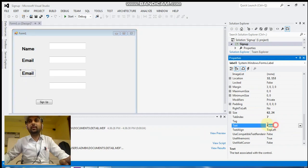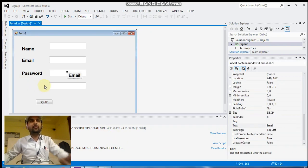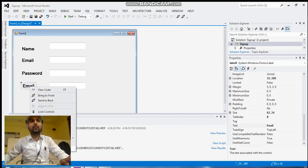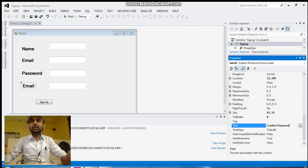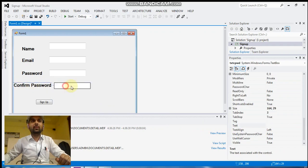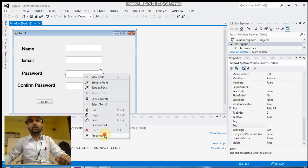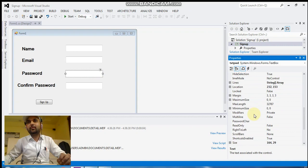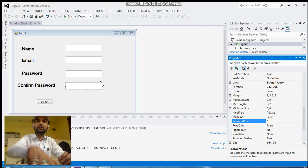Again, go to the properties for the password label, and the last one is 'Confirm Password'. The password should not be visible to the user, so go to the properties and select the password character as a star. Similarly, for the confirm password text box, also select the password character as a star — so the password is not visible.